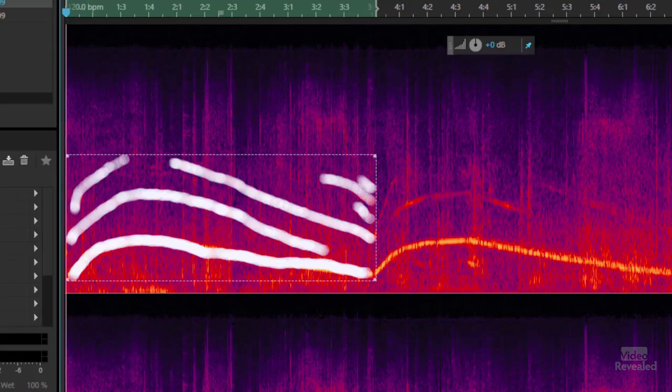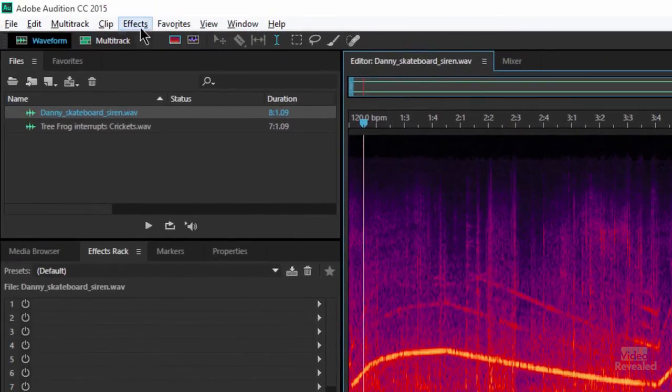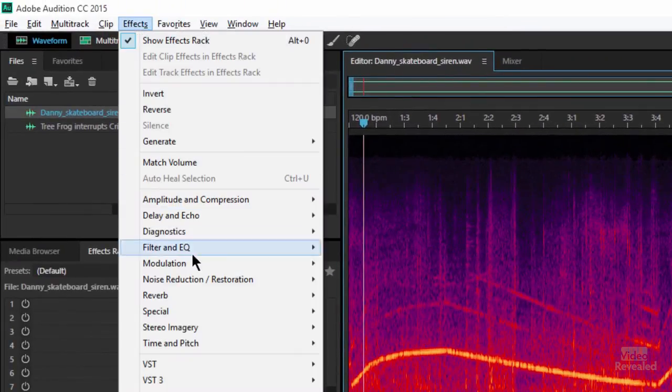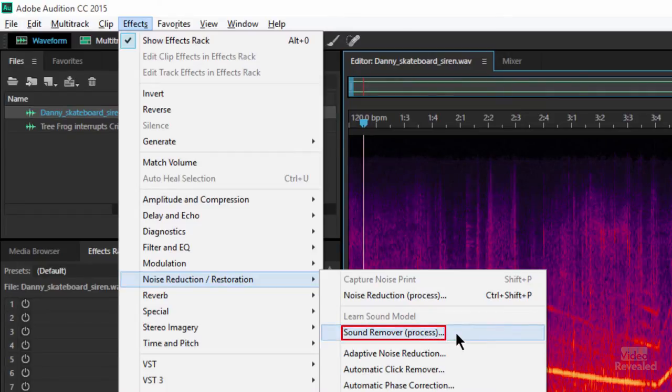Because that siren is the same sound over and over again, it's going to find it. So I'm going to deselect this area by grabbing my I-beam and clicking into Effects > Noise Reduction > Sound Remover process.